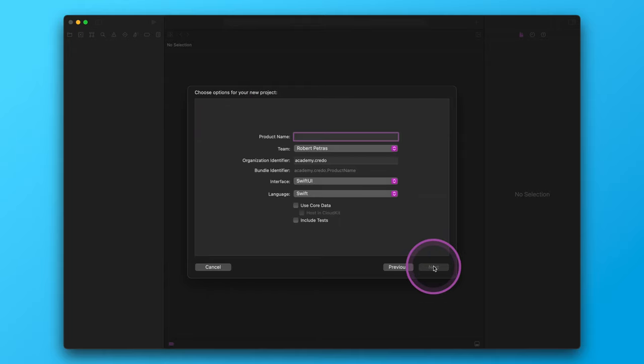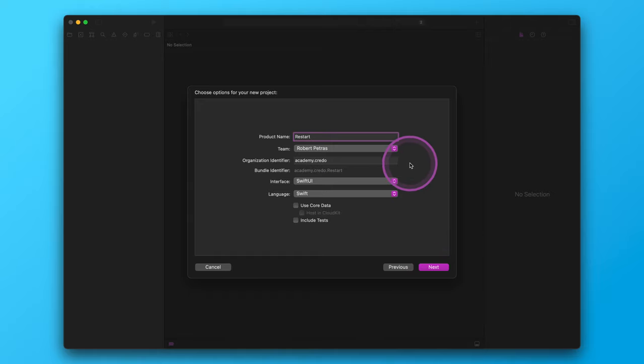Now we need to configure this new iOS project. For the product name, enter "Restart". For the team option, if you already have an Apple developer account, logging in here allows you to build your app on a real device. If you don't have an Apple developer account, you can skip this part and test your app in the iOS simulator on your Mac. For the organization identifier, we usually enter our website address in reverse order — for example, "academy.credo". Please make sure that your organization identifier is different so you can compile the provided finished project if necessary.